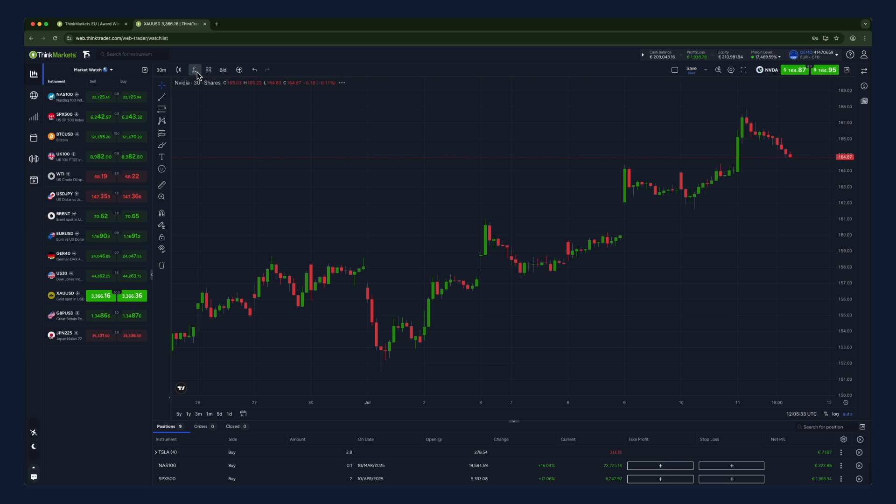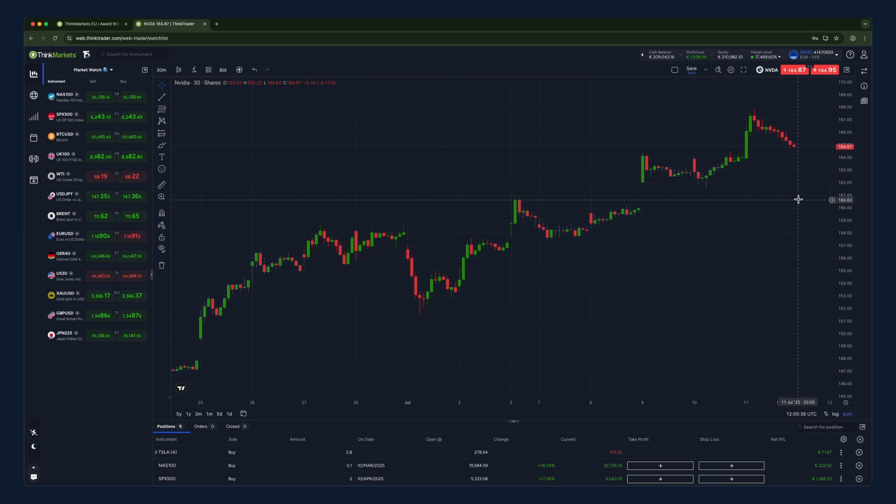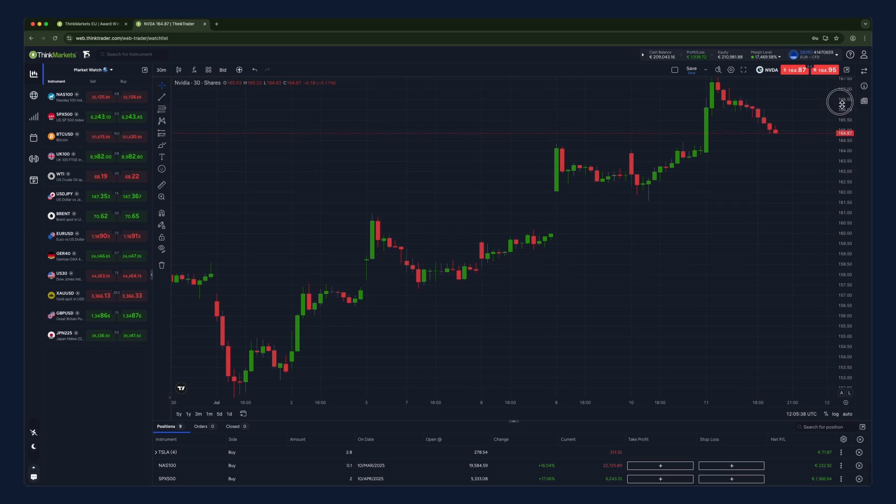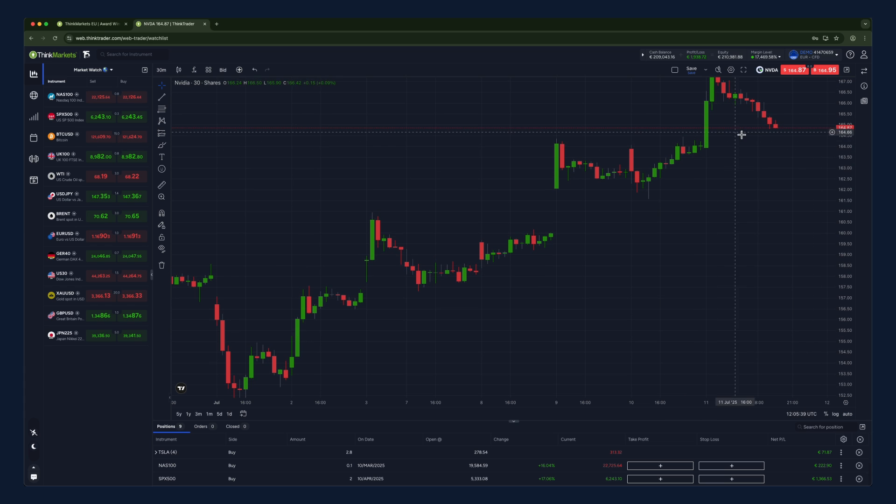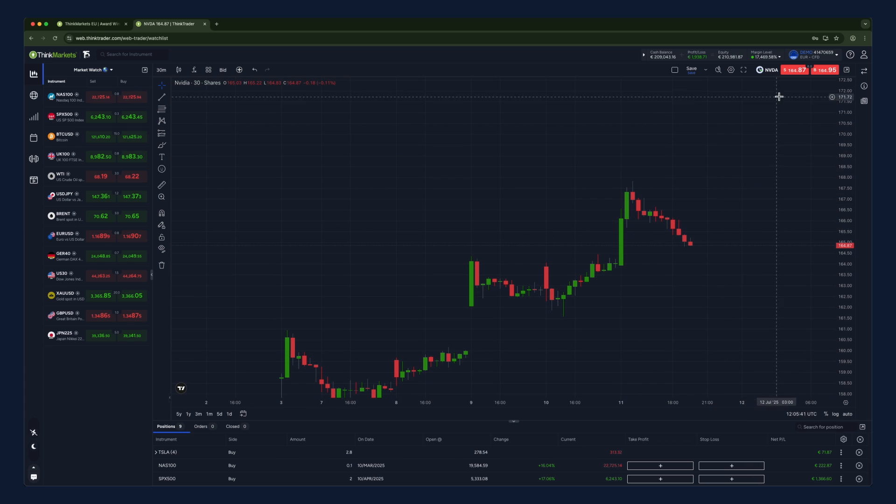Once you've found the instrument you're looking for and you're ready to open your position, simply click on it and then click whether to buy or sell.